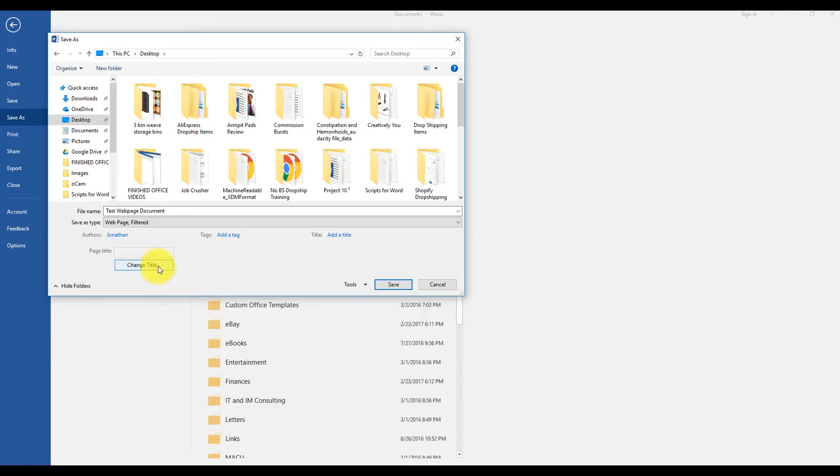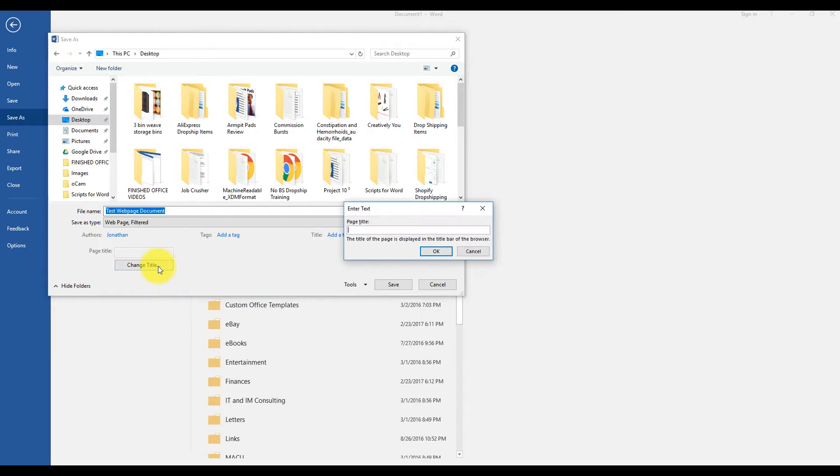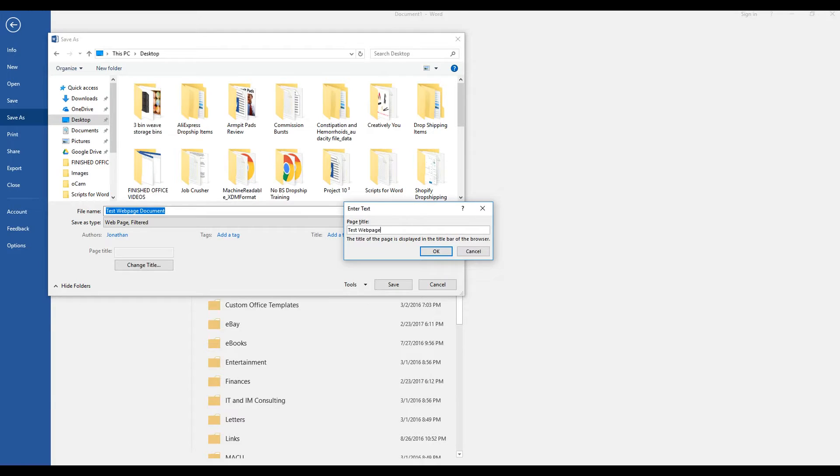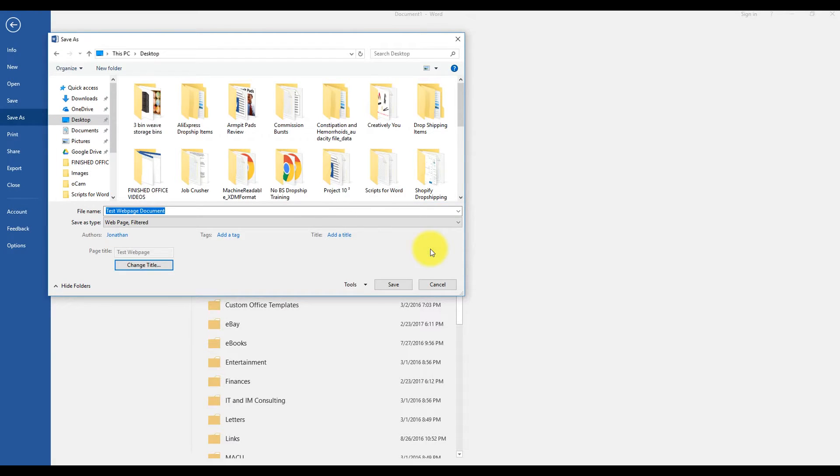Now click Change Title, and type the title you want to display in a web browser's title bar. Click OK and Save.